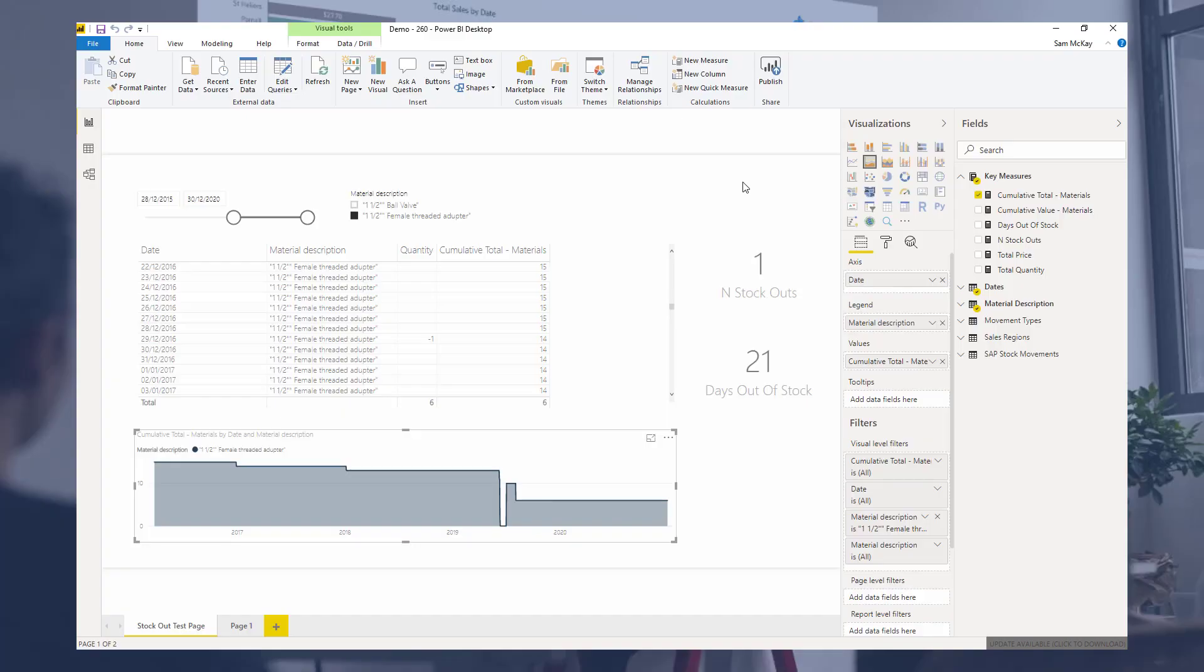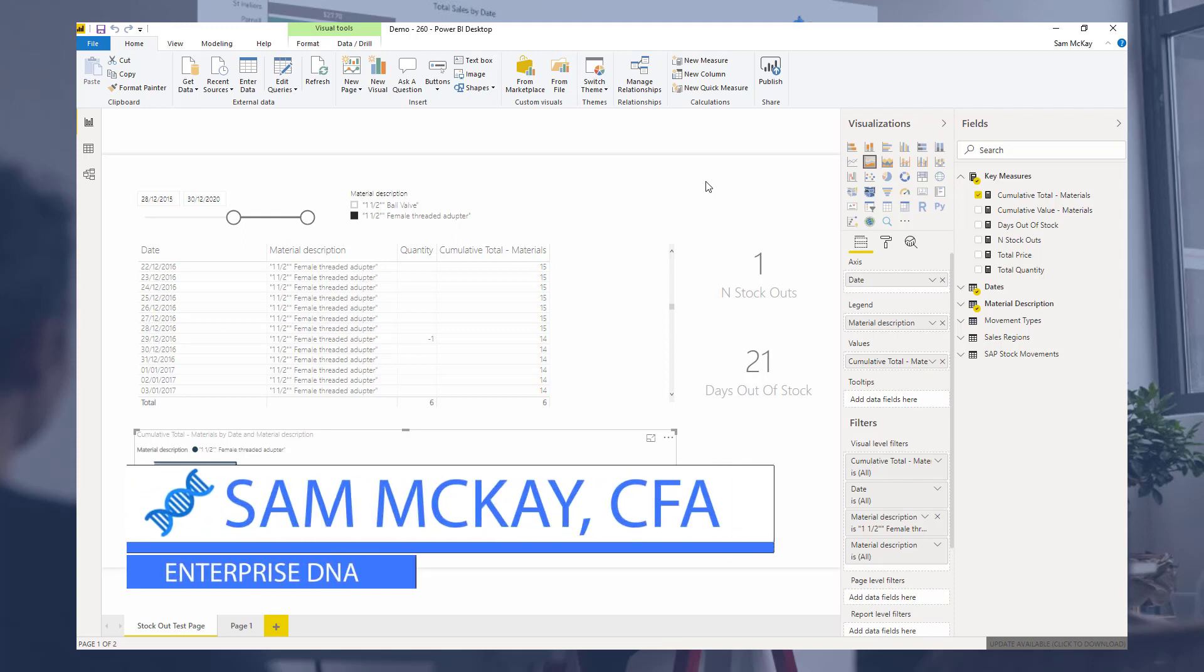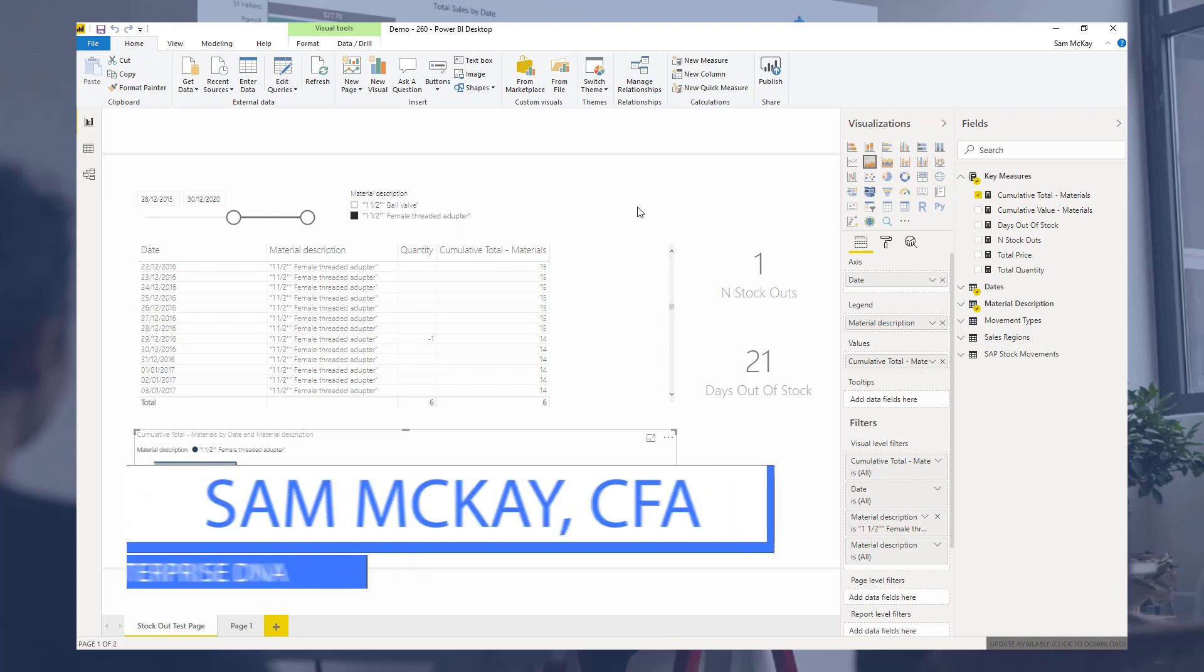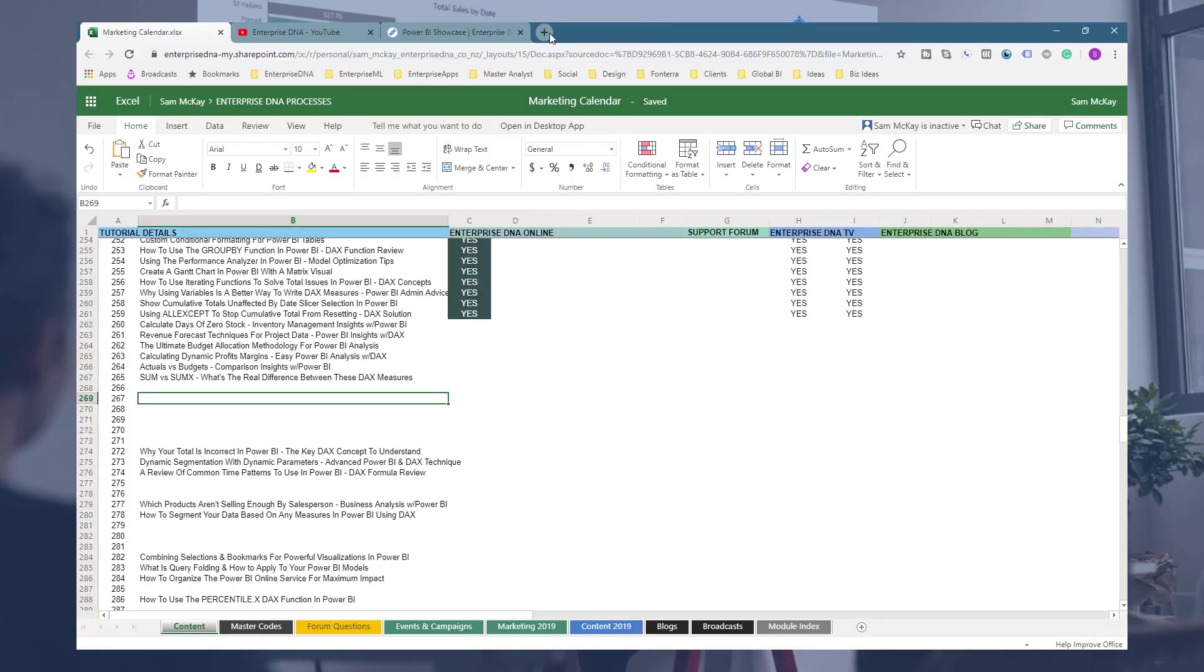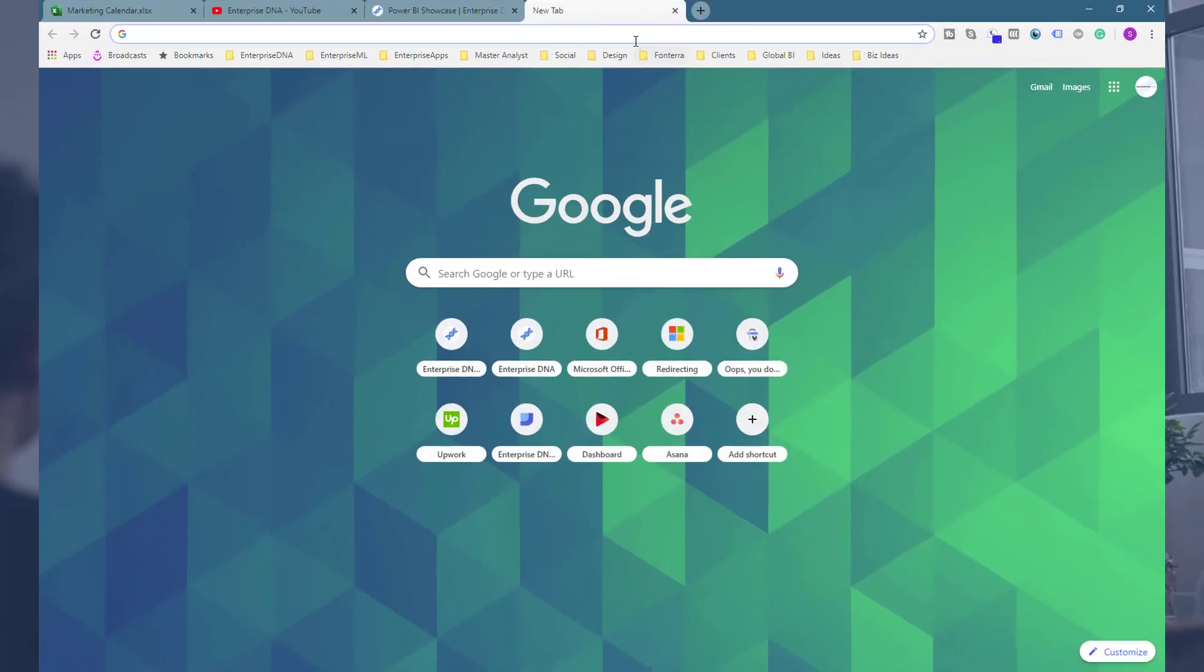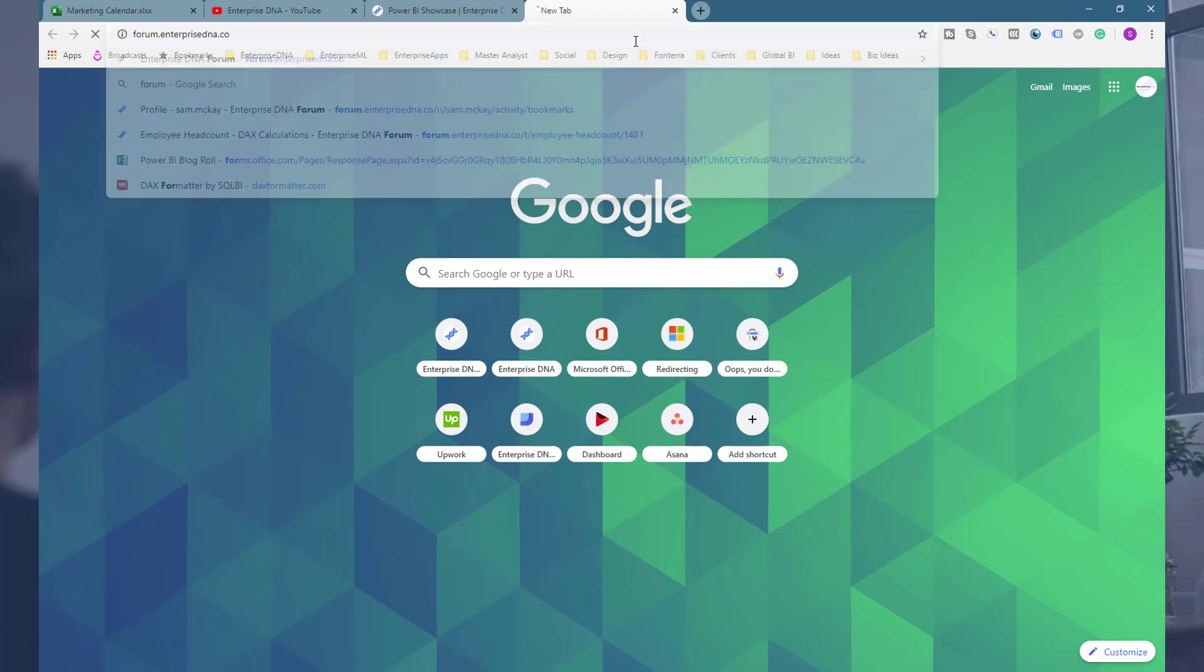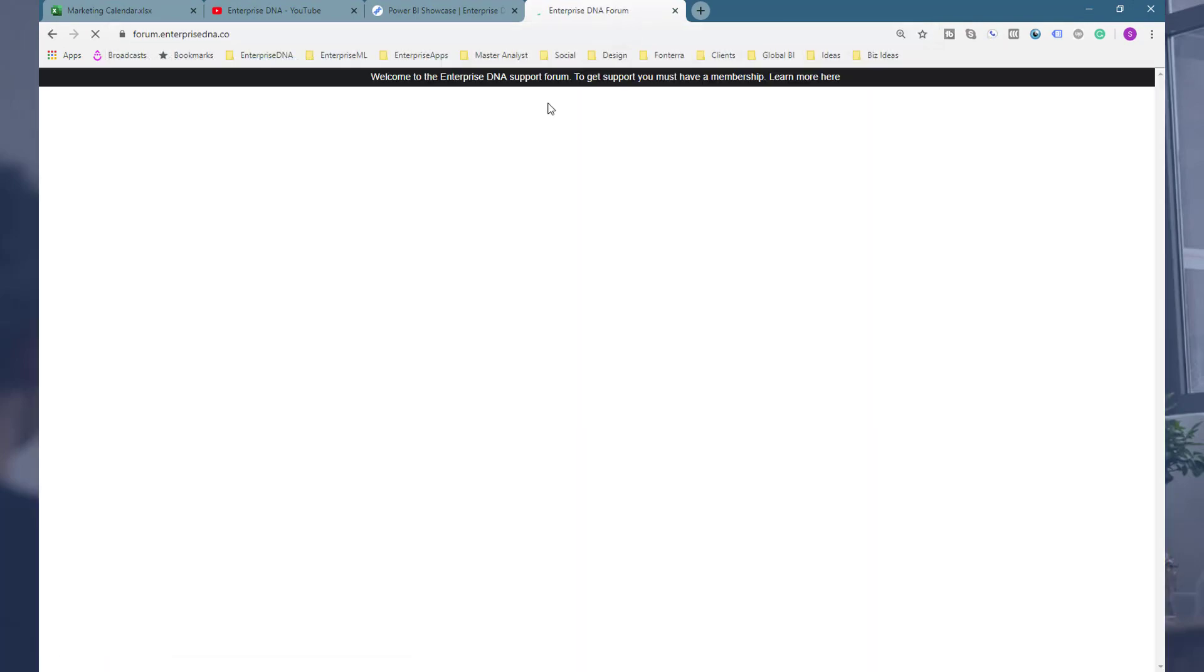Hi everyone, Sam McKay here from Enterprise DNA. I want to go over a unique inventory management piece of analysis here.